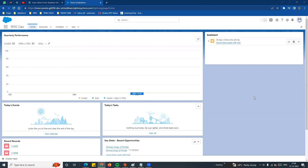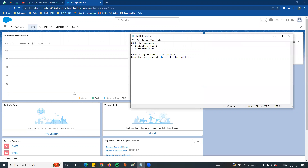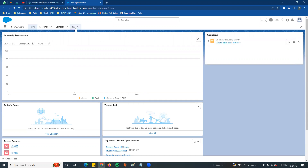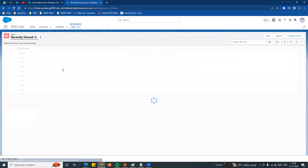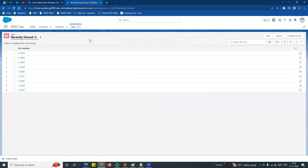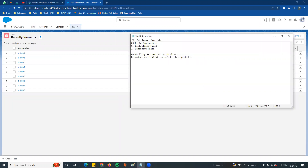Hi guys, welcome to another video - Salesforce in Tamil. In this video, continuing the admin playlist series, we are going to cover field dependencies in Salesforce. In the Trailhead login menu, the SFDC application has a color cars object, and we will explore field dependency in this video.